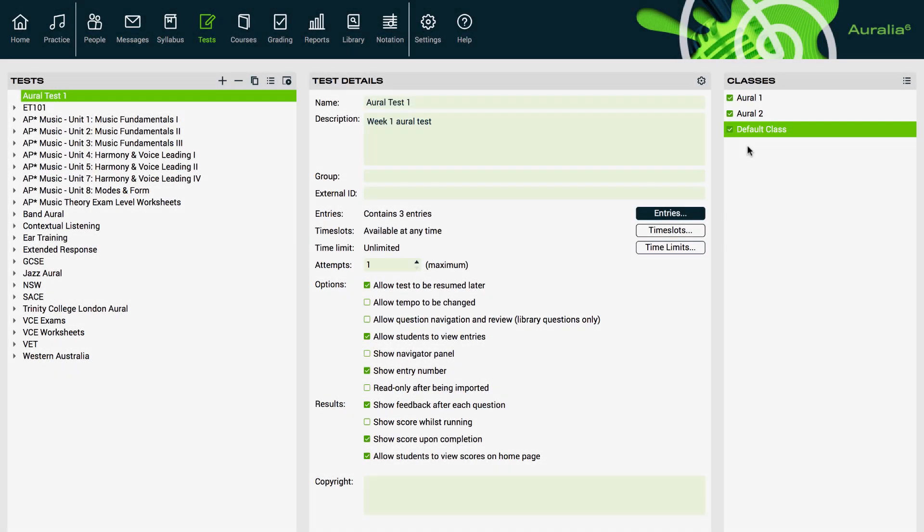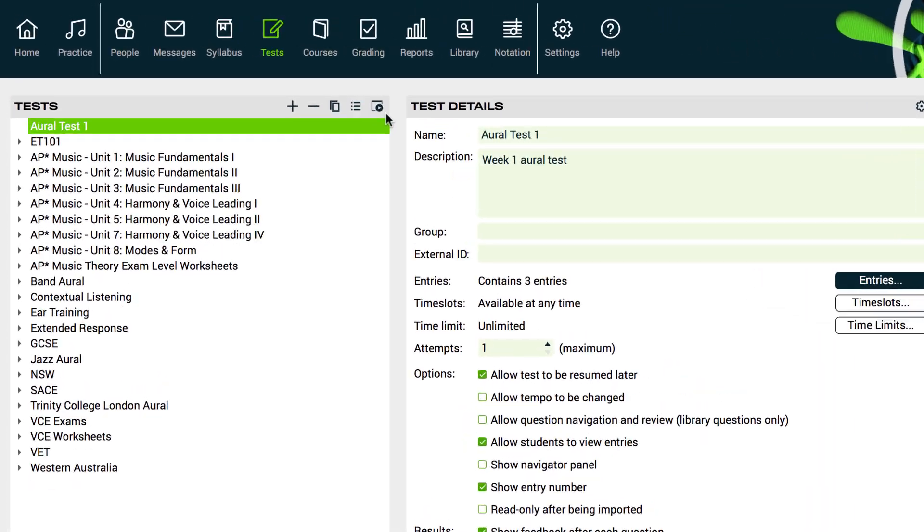If you would like to preview the test, you can simply select the play button right on this screen.